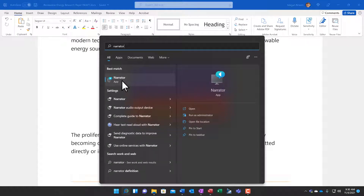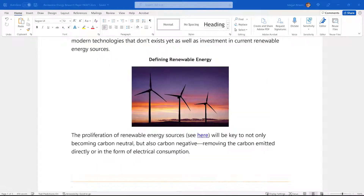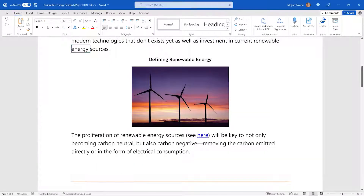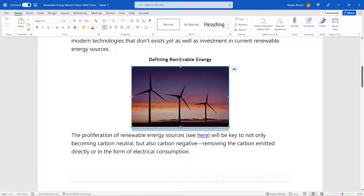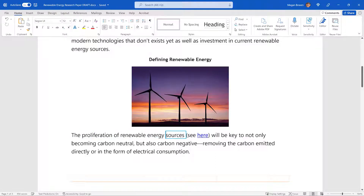Listen to what it says. Renewable energy sources. Defining renewable energy. Picture blank. The proliferation of renewable energy sources, see link here, will be key to not only becoming carbon neutral.